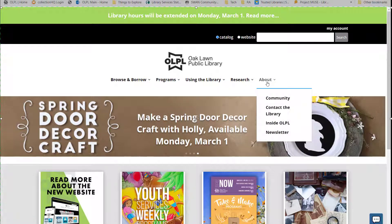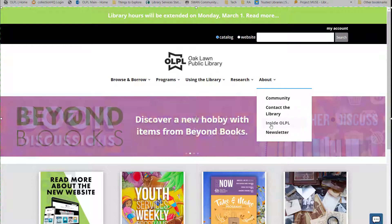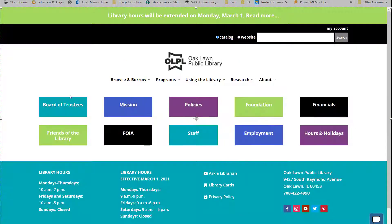Finally, the About section has information about the library. Here you can find information about community partnerships and memberships, a contact form, and access to online copies of the newsletter. Inside OLPL will provide links to information about the board, the Friends of the Library, foyer requests, staff, and more.